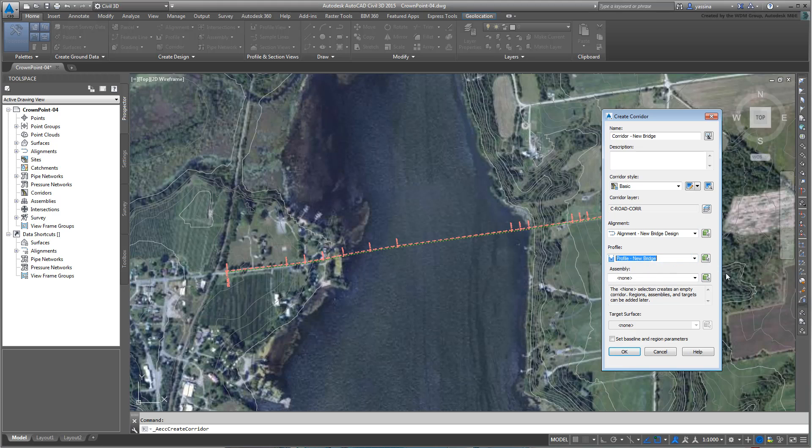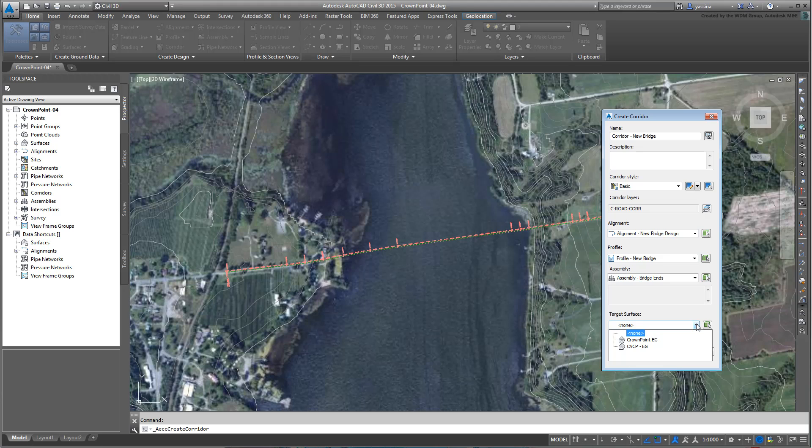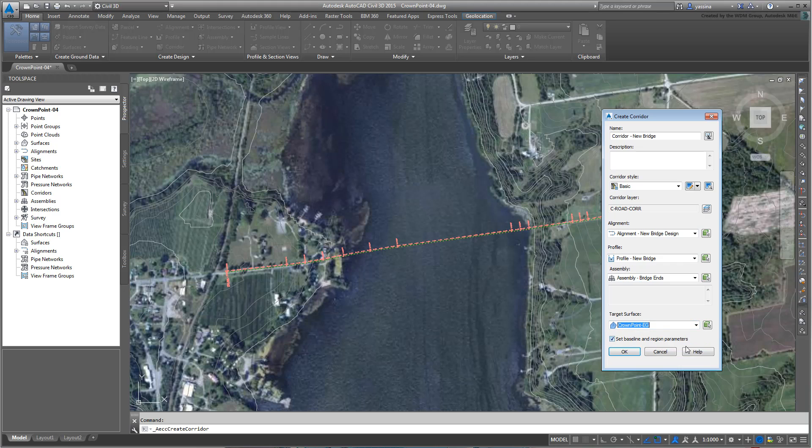Next, choose an assembly for it. Start with Assembly Bridge Ends. You'll make the necessary edits in a moment. Finally, you need to choose a surface to connect the Corridor and Daylight sub-assemblies to. You can connect to either the original surface or the duplicate you simplified. Choose the original surface to prove that you can still use a surface even if it's hidden from view.